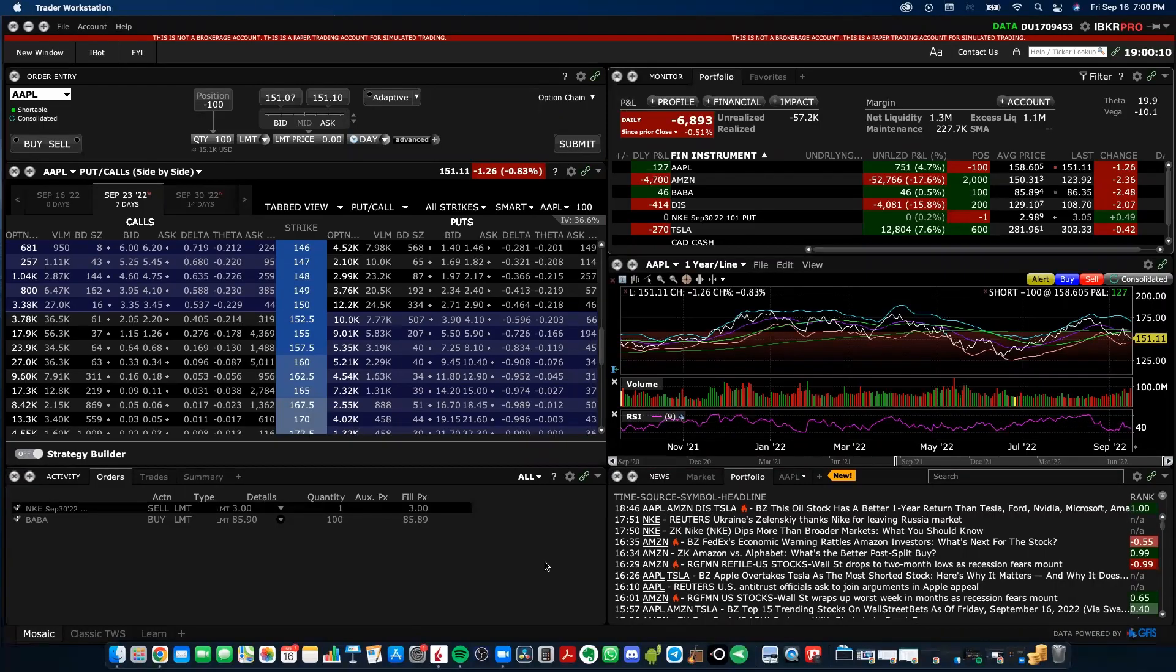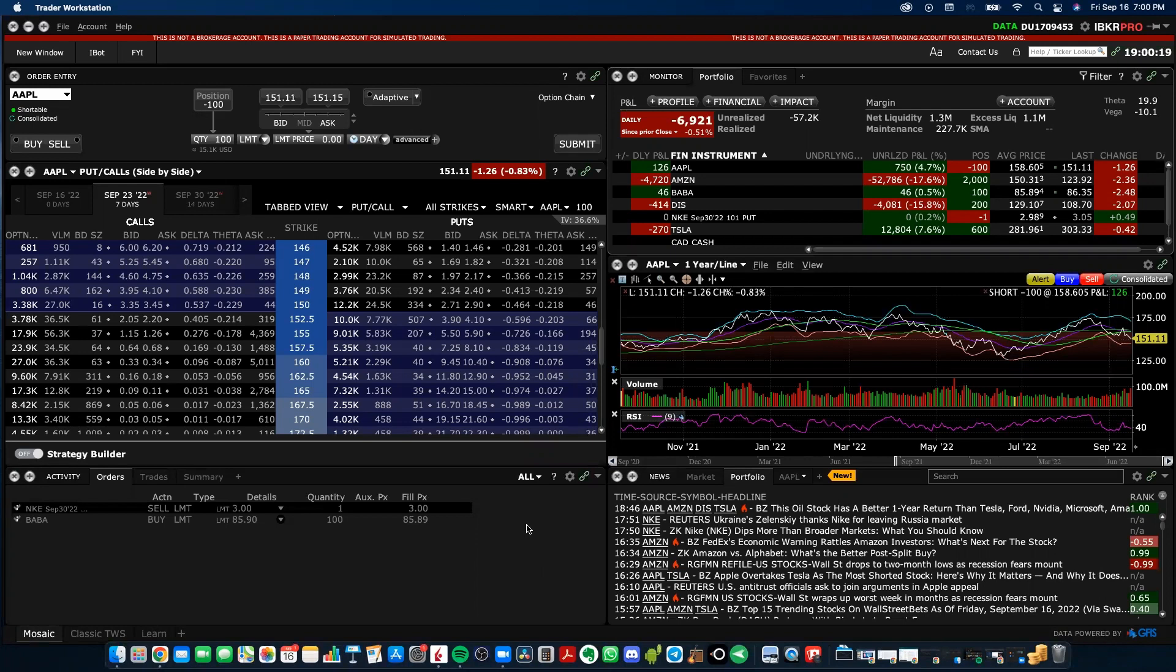So when you open up the Trader Workstation for the very first time, it's going to look something like this. It may not look exactly the same, maybe different sized windows and different displayed information, but it is generally going to be like this and I will walk you through what all of these different boxes and tabs mean.